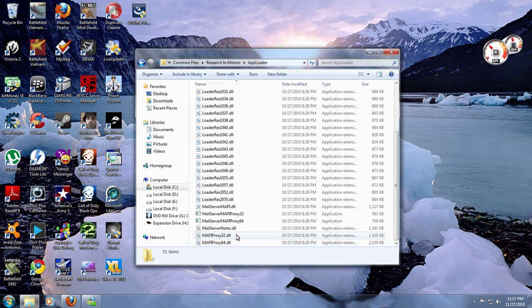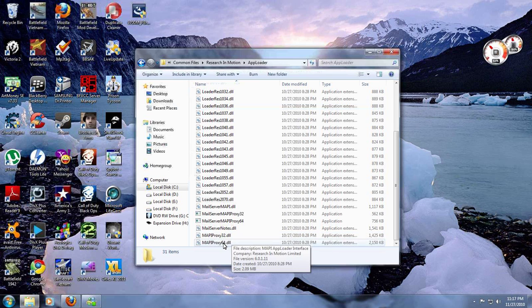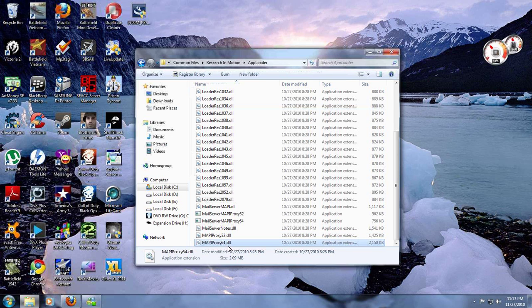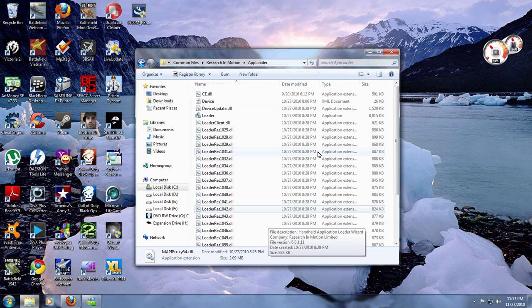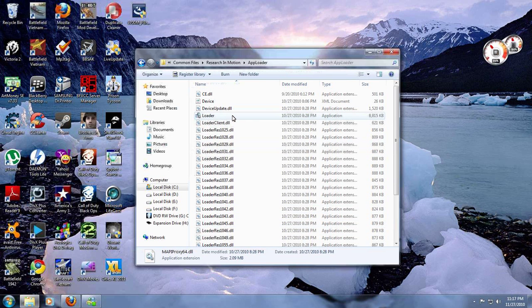I already deleted it because I already installed it on my phone, but just delete that file. After you do that, all you have to do is double click on the loader file and it will start the setup for your phone.